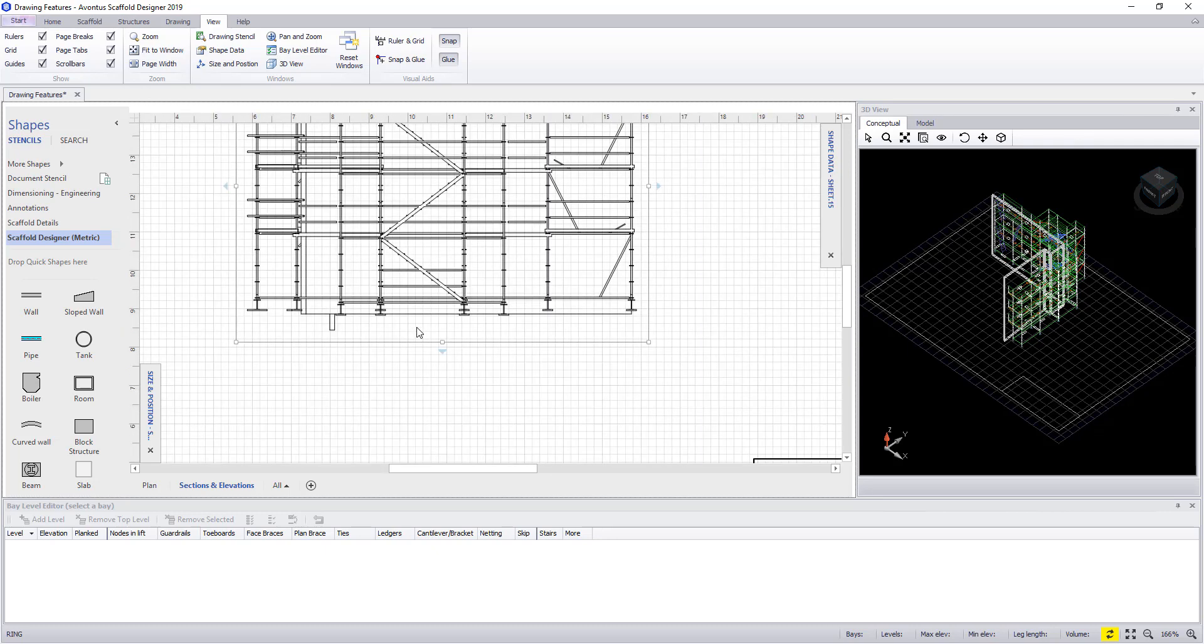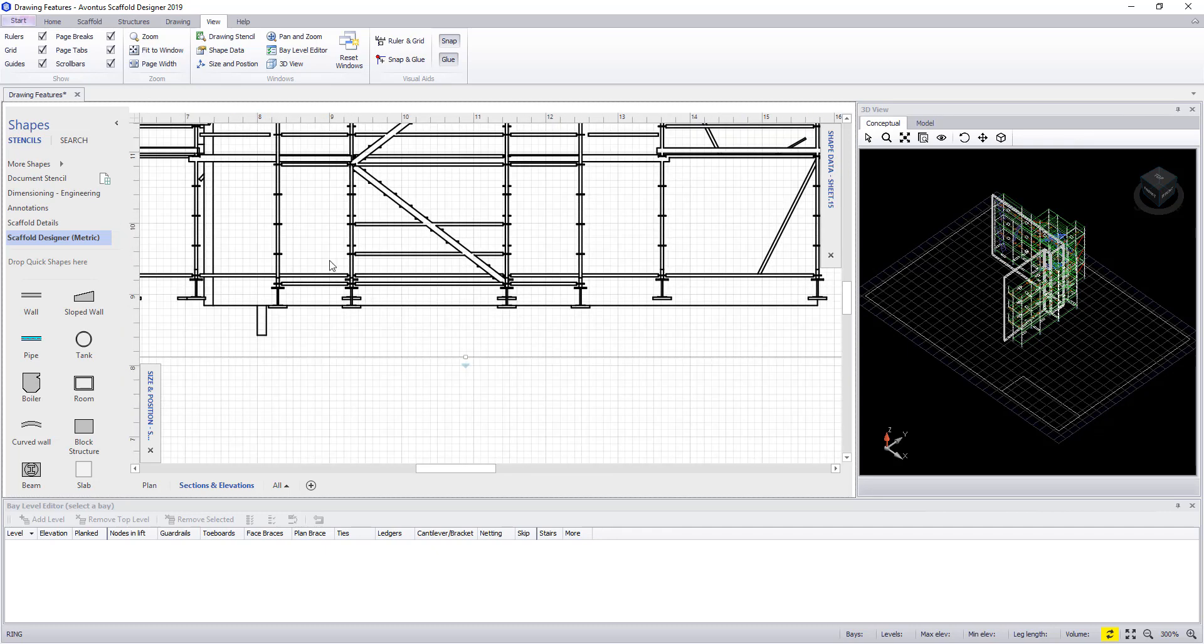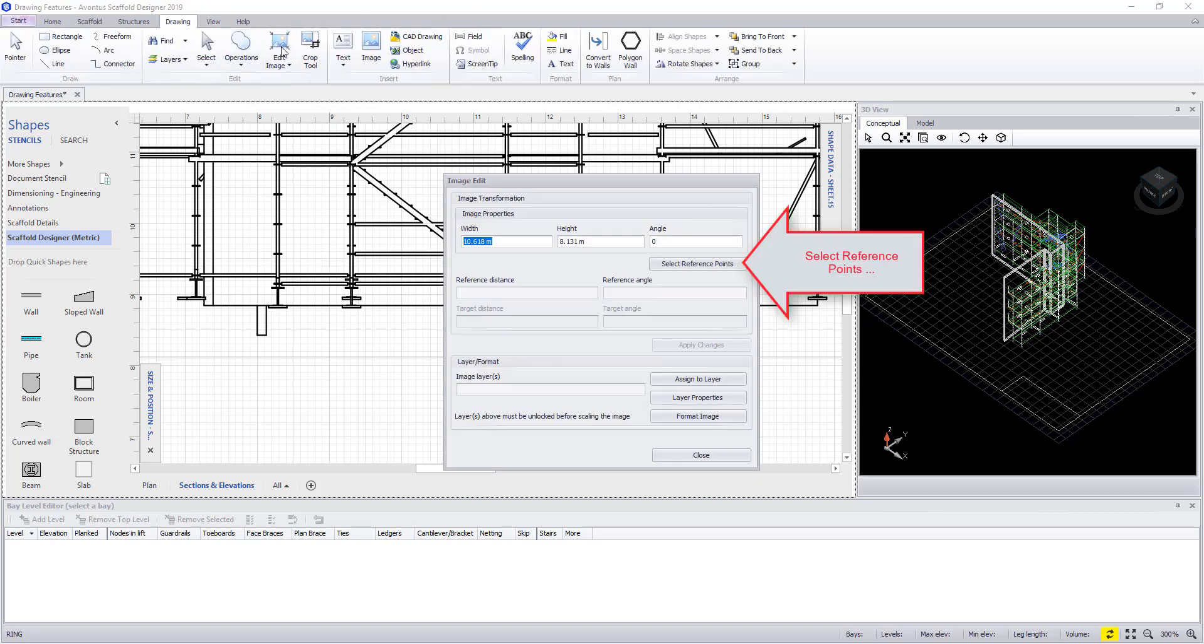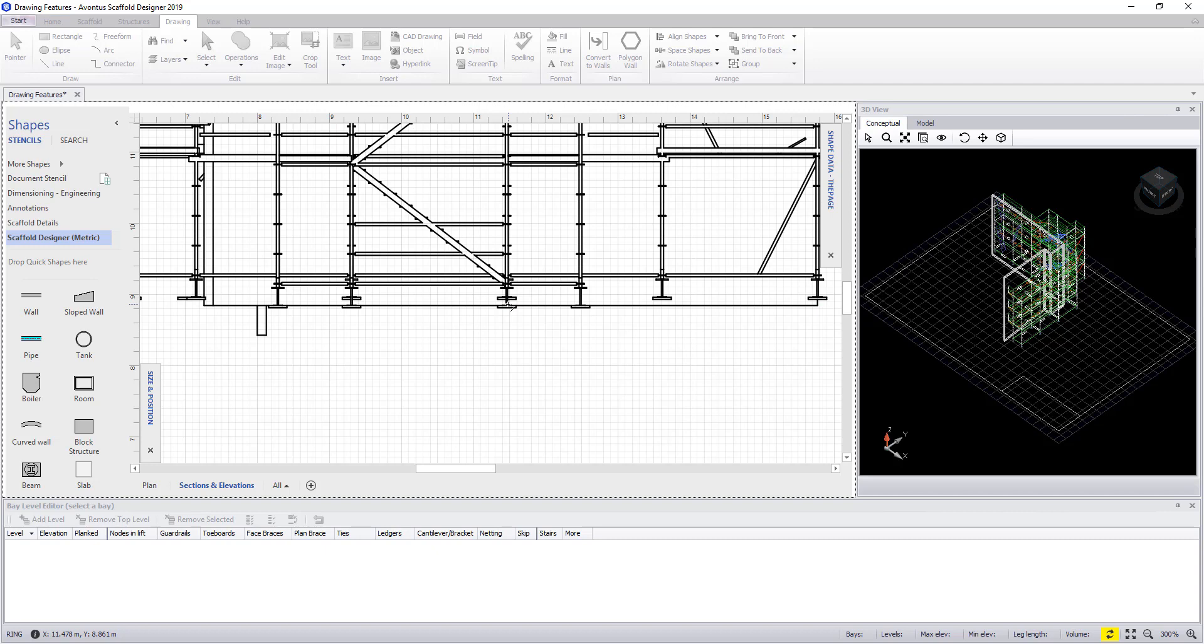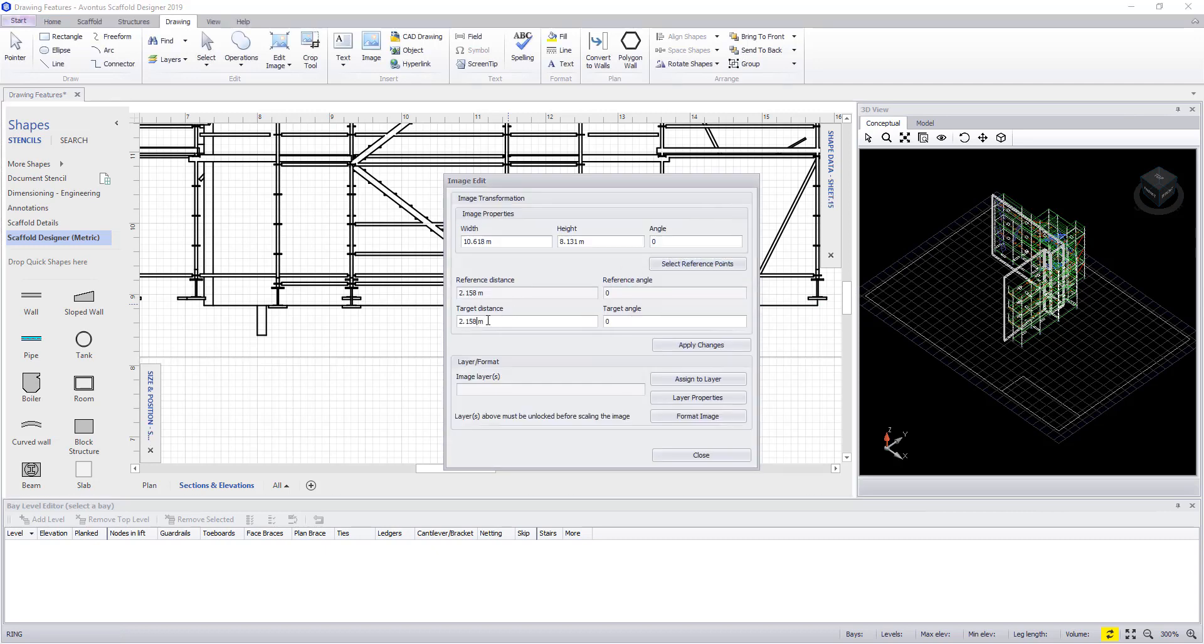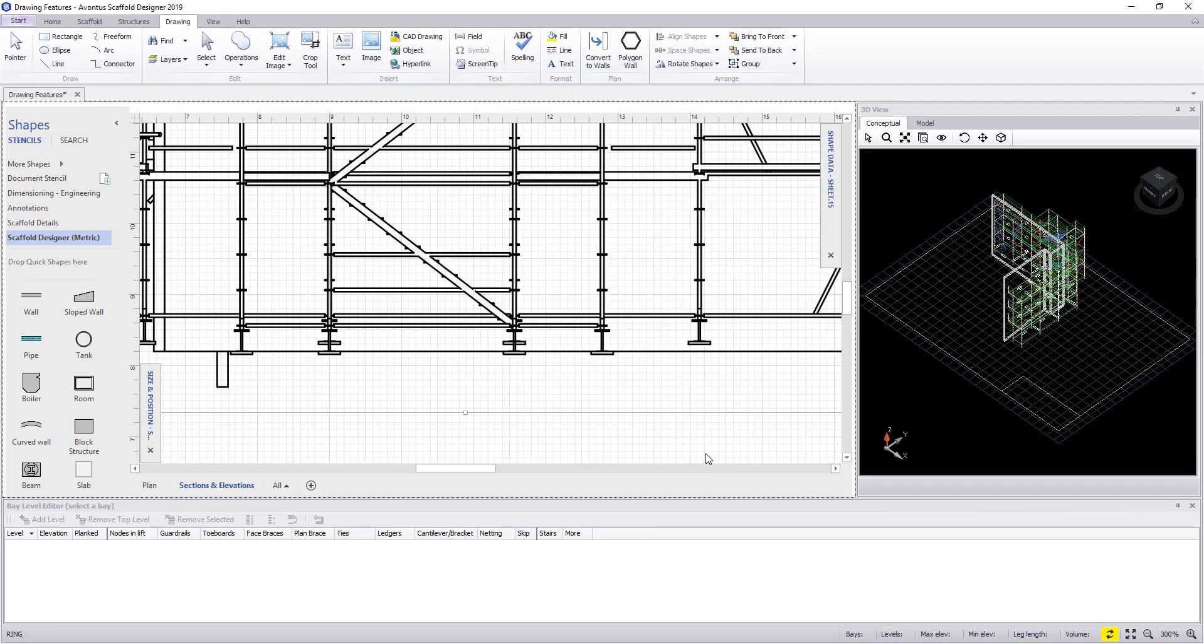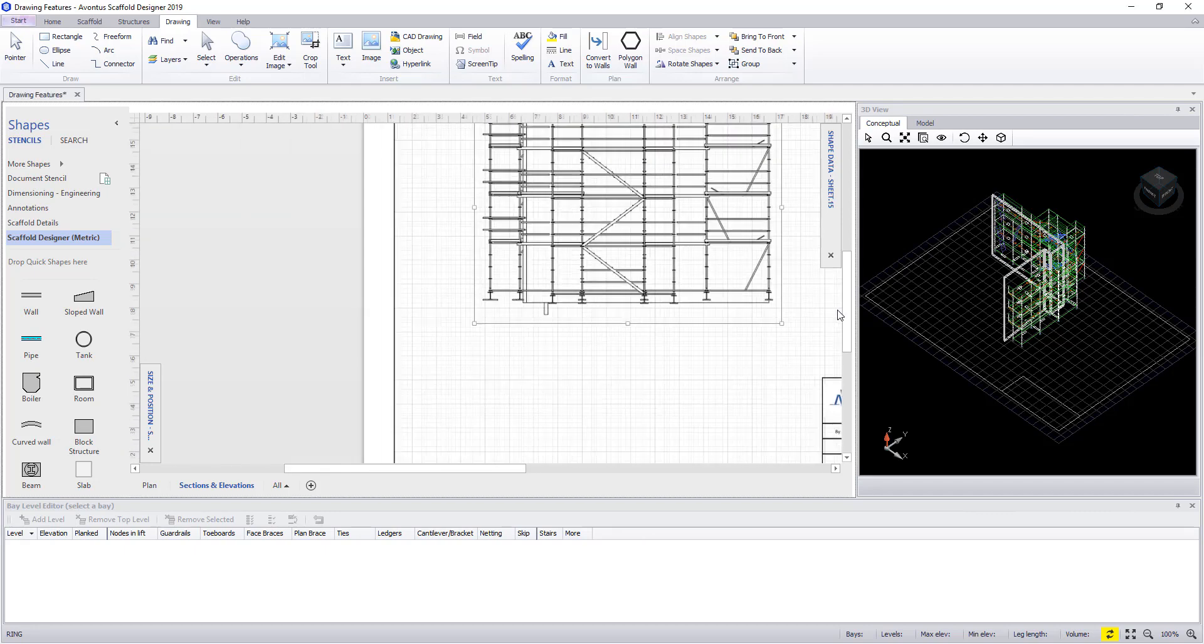However, for a more accurate view we can zoom in, select the image, then in the drawing tab choose edit image. In here we can select two reference points. These points need to be a known distance. Once selected we can type in the target distance and then apply the changes. This now resizes the image back to its correct size.